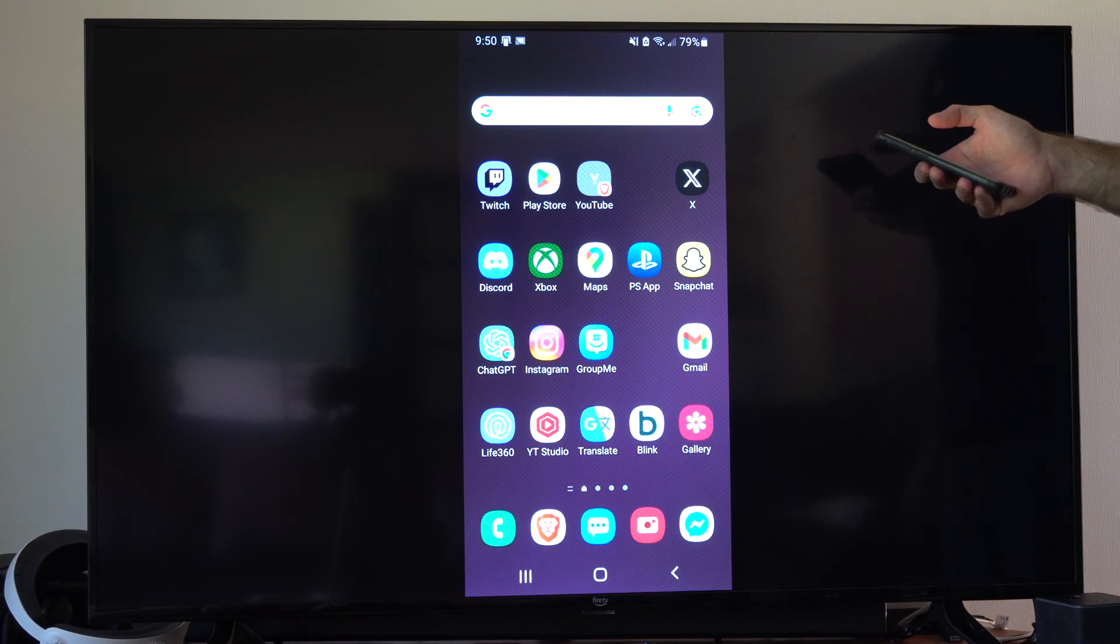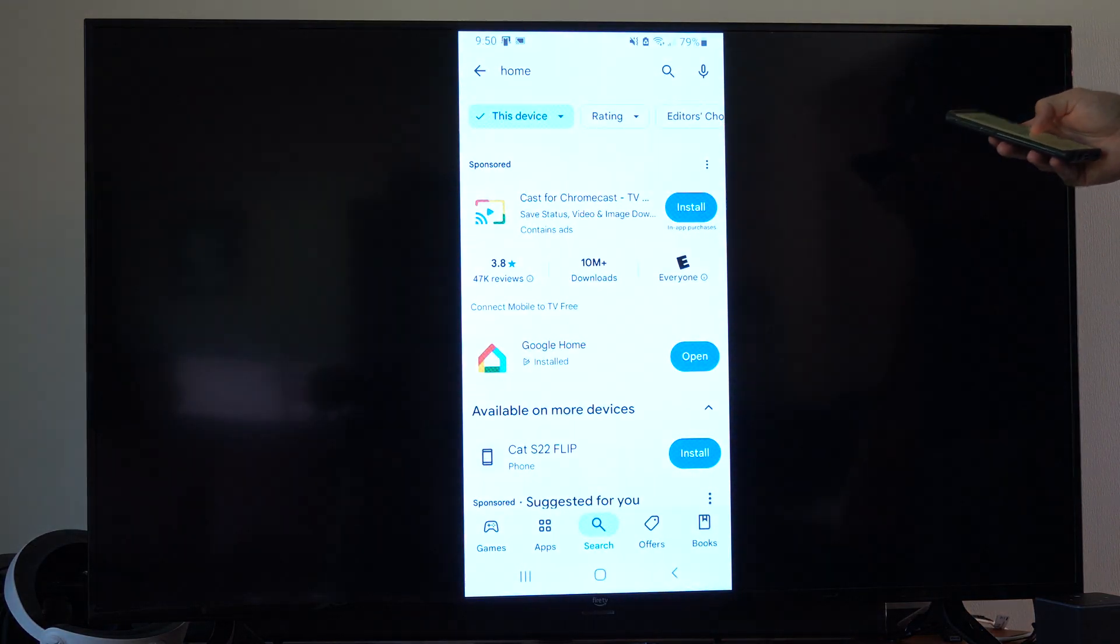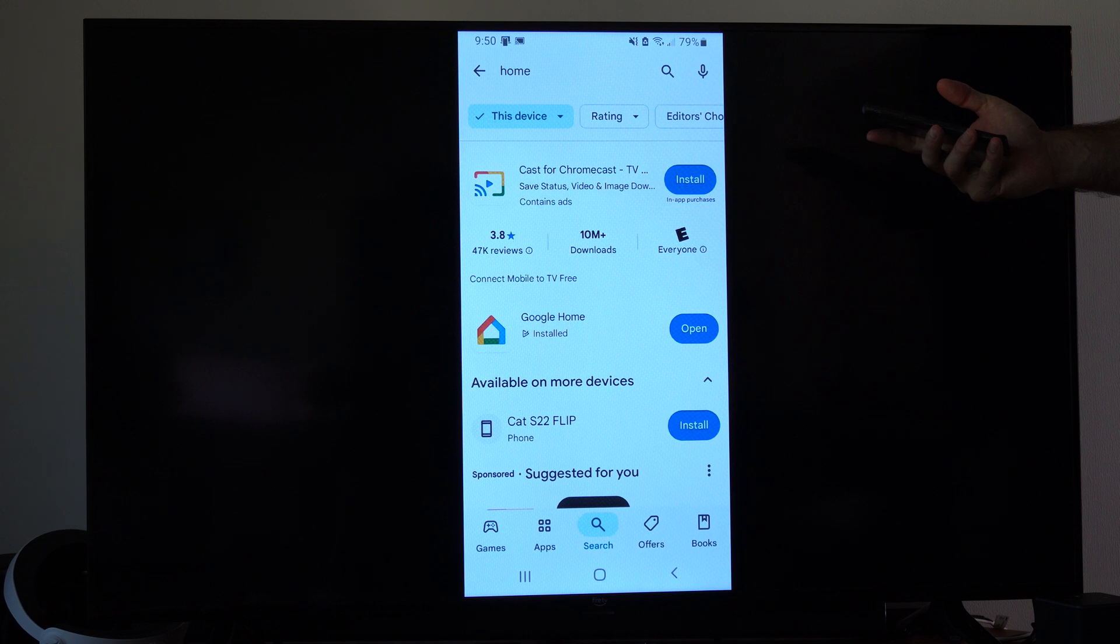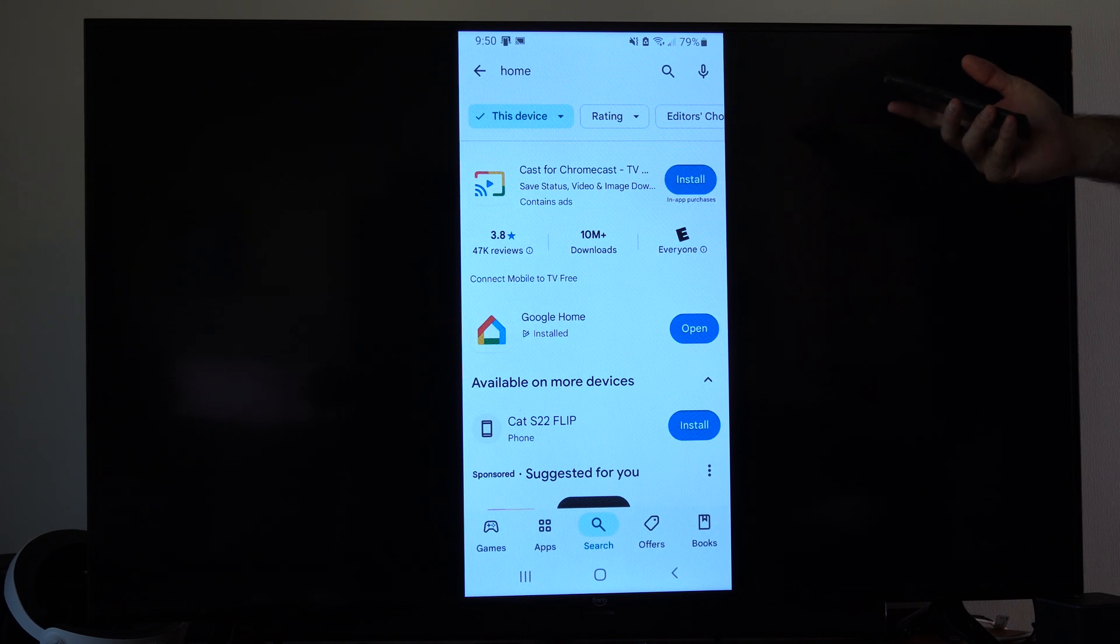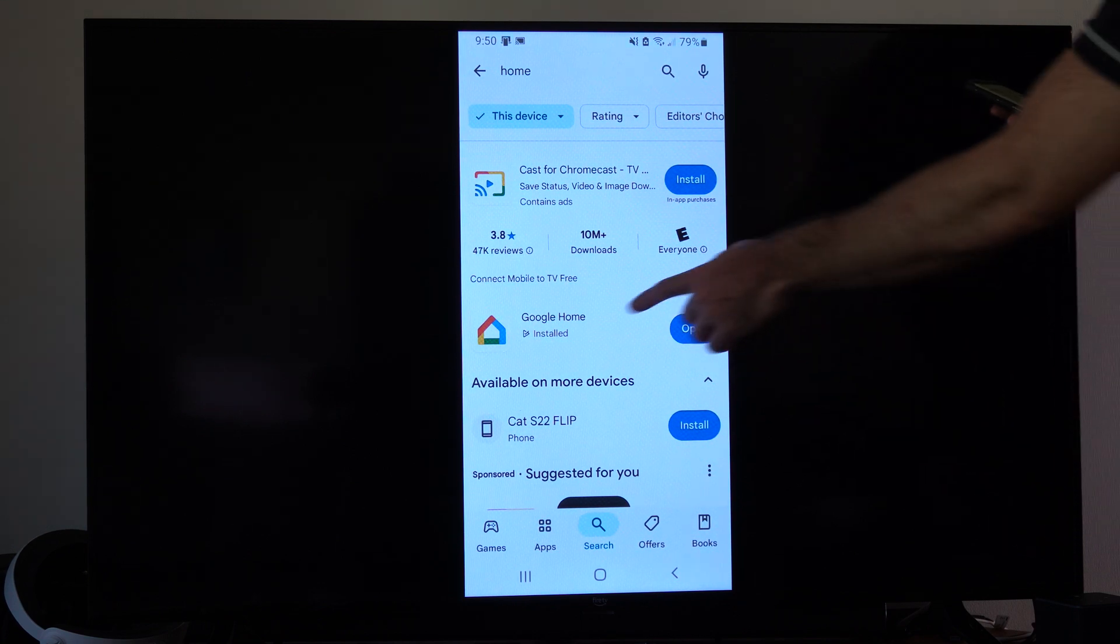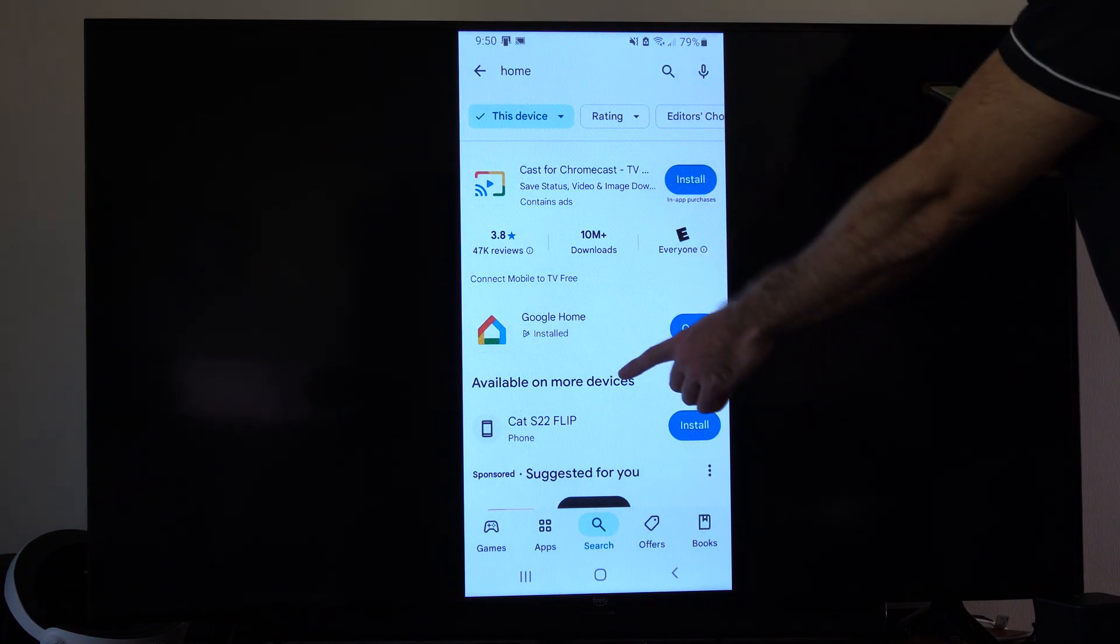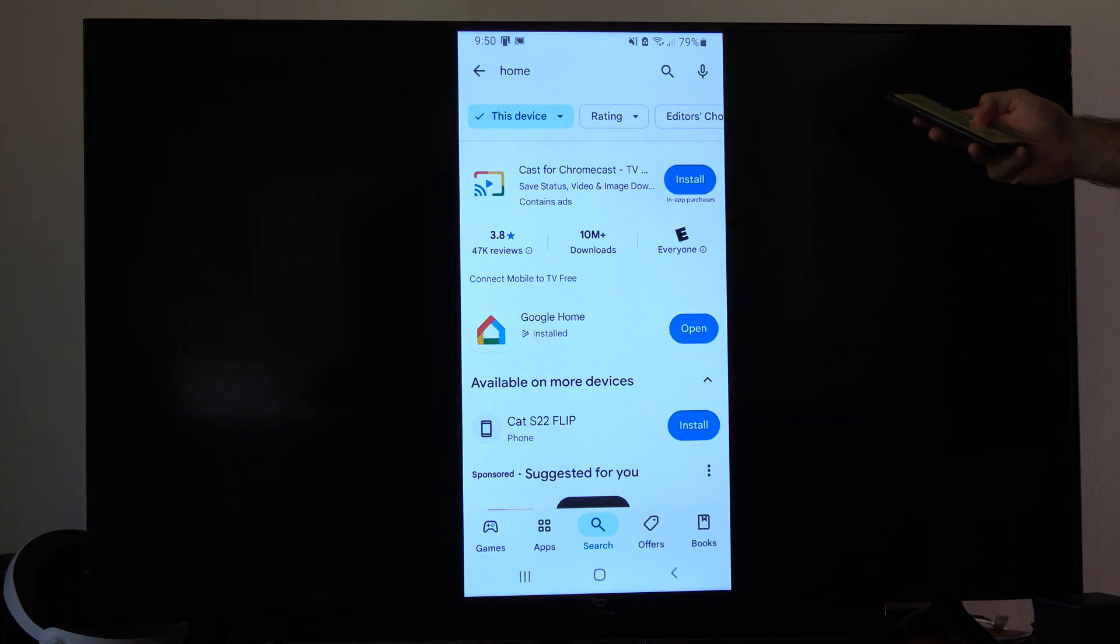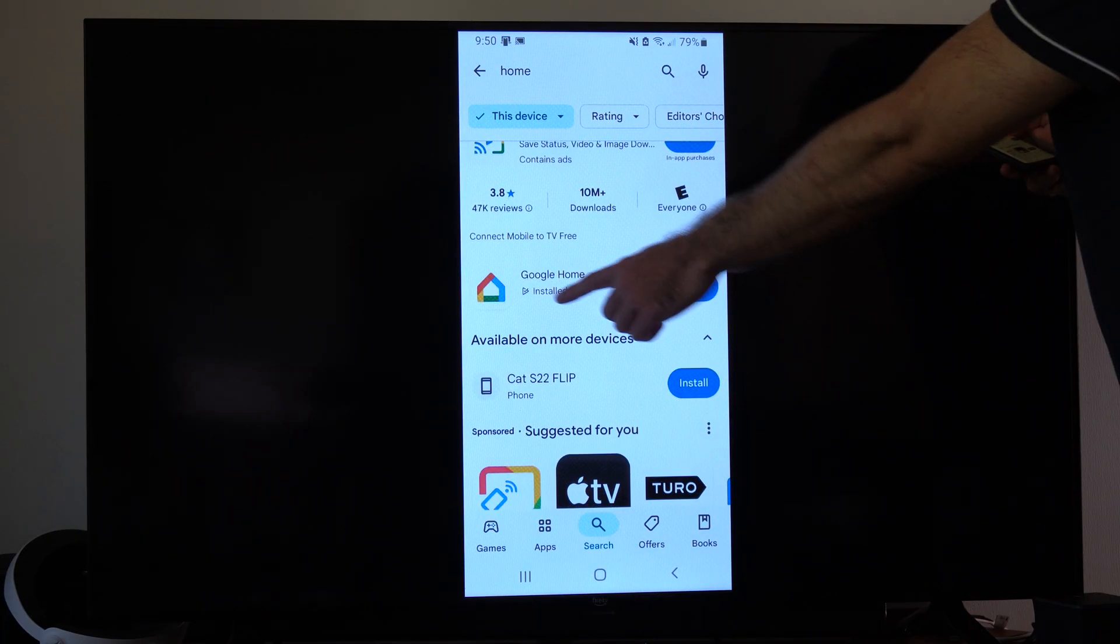So when you are, let's go over to the Play Store and select this. And you might already have this on your Android device, but if you've got an iPhone, you need to search for Google Home right here, and then open this up and install it.